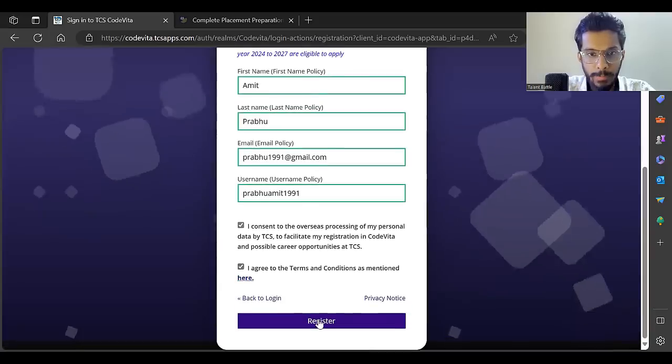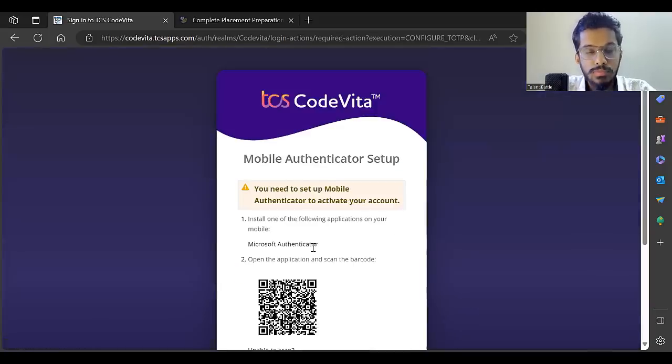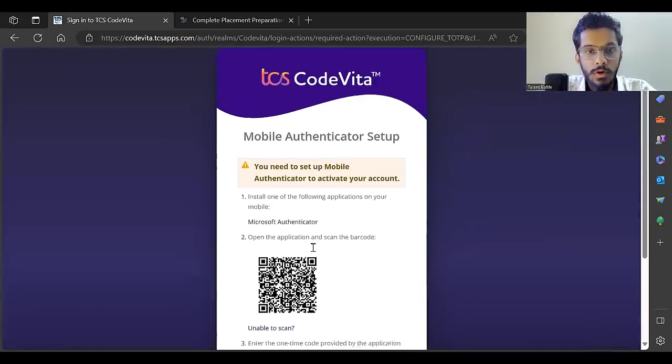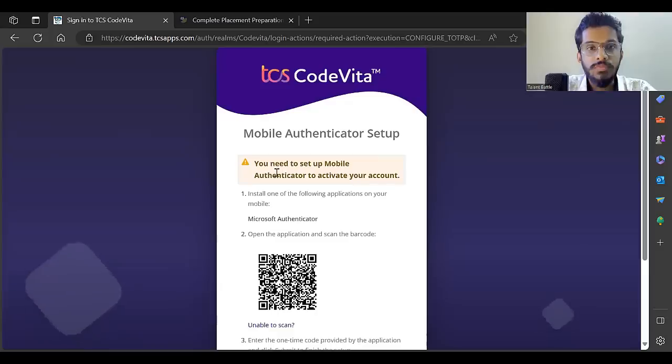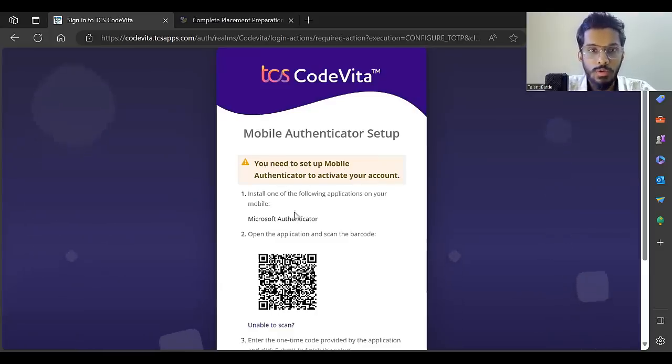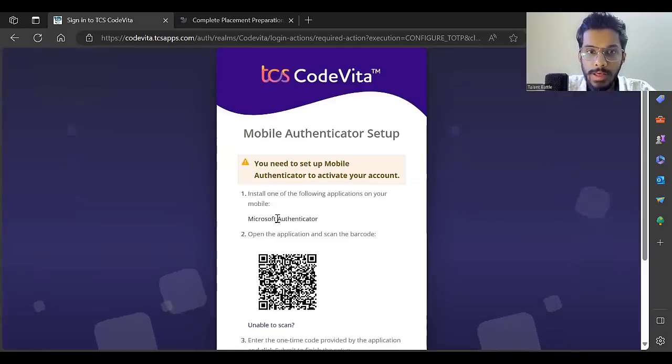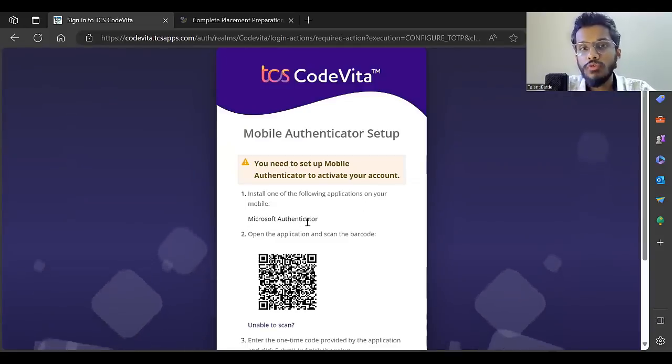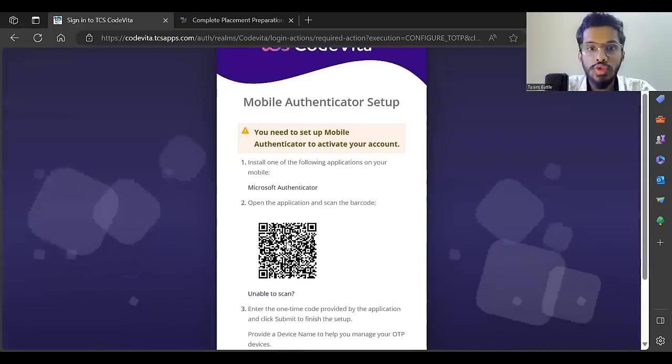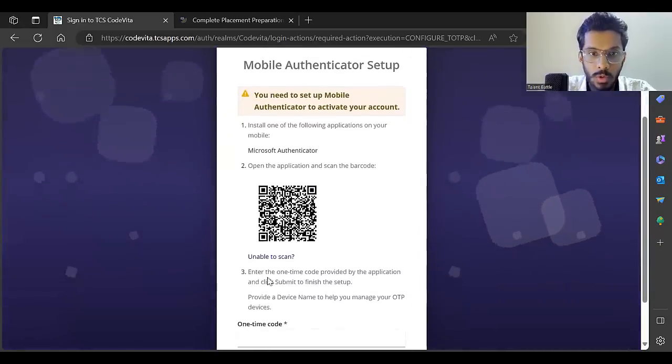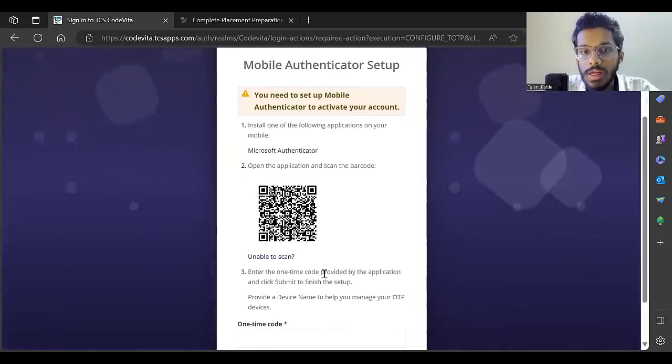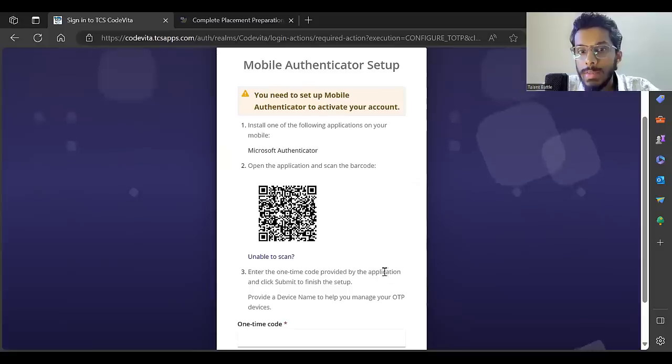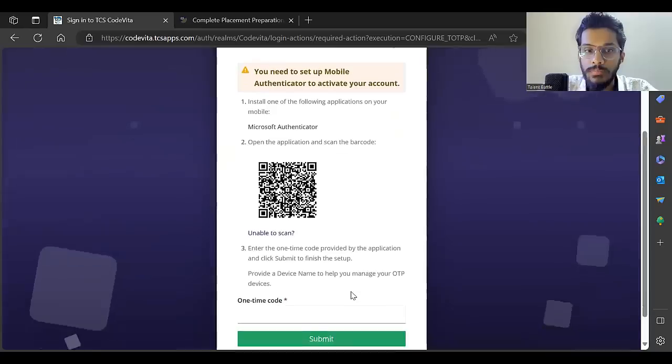Once you click register, you need to set up a mobile authenticator to activate your account. Install one of the following applications on your mobile - Microsoft Authenticator. Open the application and scan this QR code, then enter the one-time code provided by the application.